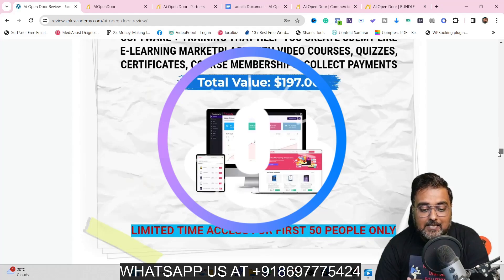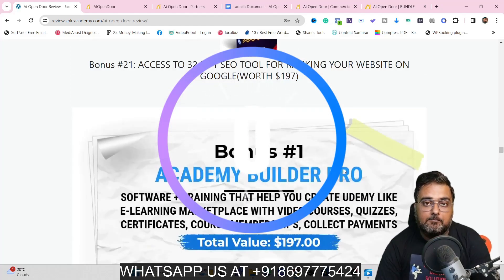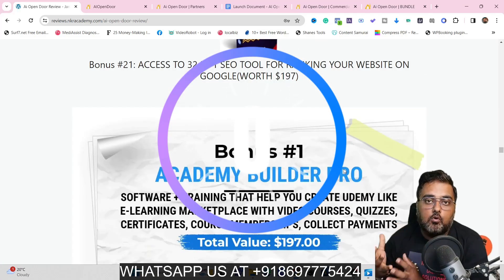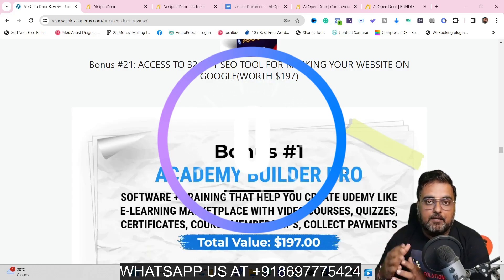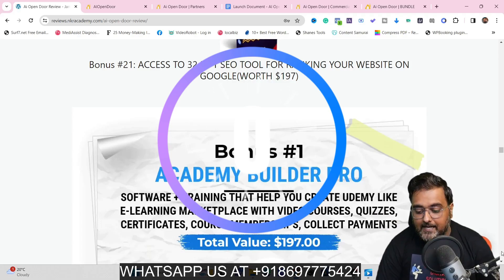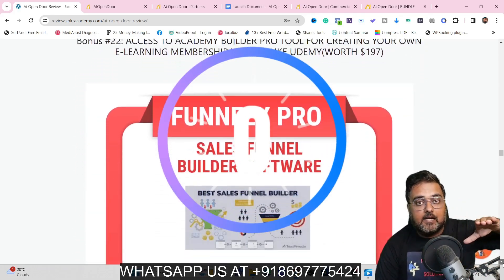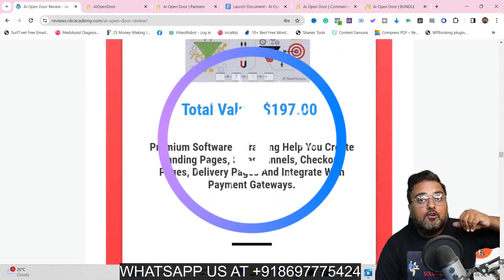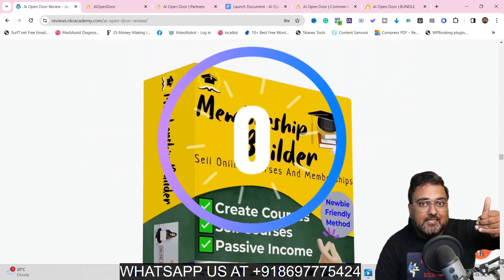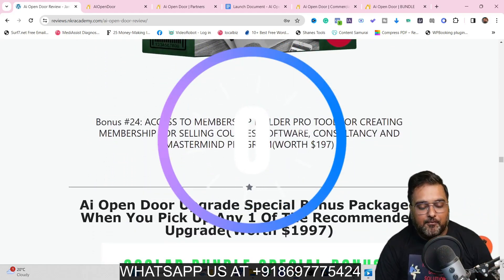For example, there is Academy Builder Pro — say you have found a coach or coaching institute, you can build an e-learning website for them and charge whatever you wish to. My bonuses are going to help you fulfill services to the leads that you get via AI Open Door.